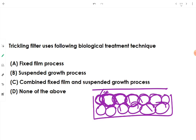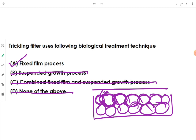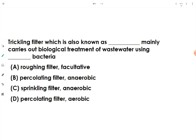The stones and media are fixed, the film forms on them, and that film carries out wastewater treatment. It is neither suspended growth nor combined fixed-and-suspended growth. The answer is fixed film process, and that film is called a biofilm.